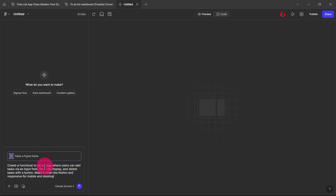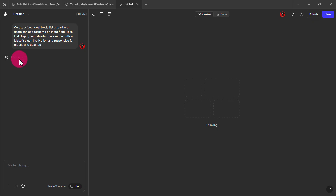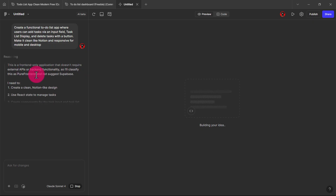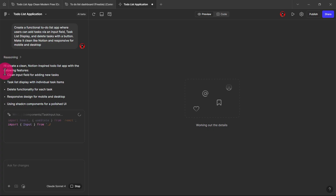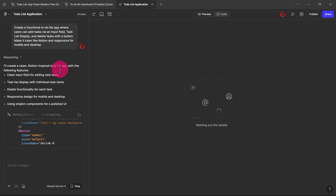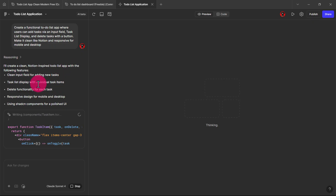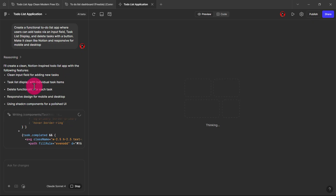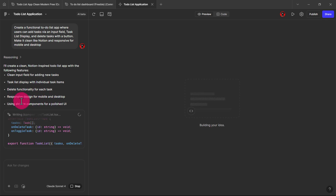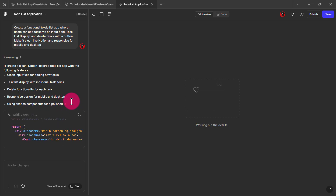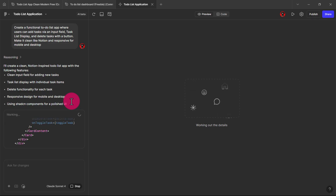So the first thing I'm going to do is put in the prompt here. We click on this and we wait for the magic — it's going to be thinking, you know, reasoning about what this thing is about. It's going to say something like: 'I would create a clean Notion-inspired to-do list app with the following features: clean input, taskless display, delete functionality, responsive design, and using shadow components for polished UI.' So let's see what this gives us.